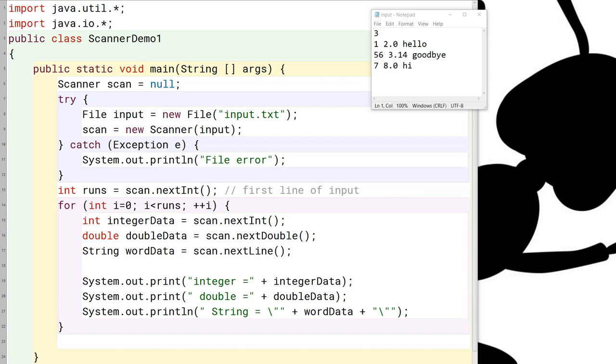Now when we use these next features, I want to point out that, for example, when we use the next int or the next double, what happens is that it advances the read head. So, for example, let's say we're reading this line right here, one, two, hello, and we just finished executing the scan.nextint. So what happens is that the one is placed into the integer data variable, and the read head